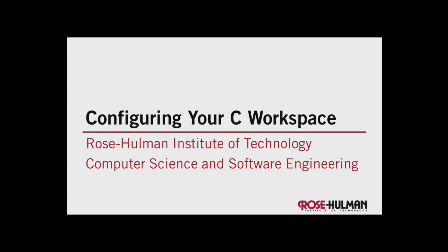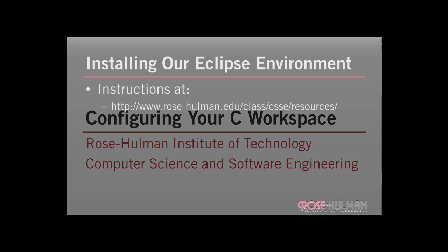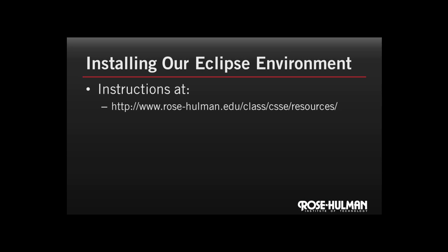In this first video, we're going to look at configuring your C workspace in Eclipse in order to do the programming projects. We're assuming that you have an Eclipse development environment set up with the C++ programming tools installed and that you're using the MinGW compiler. If you're enrolled in the course at Rose-Hulman and have one of our freshman laptops, these tools should already be installed. If not, you can follow the link on this slide to find the installation instructions.